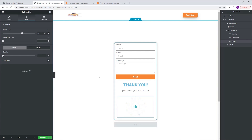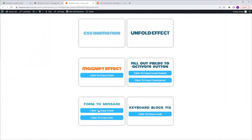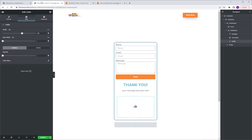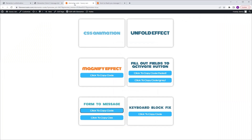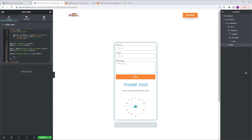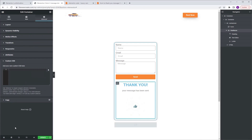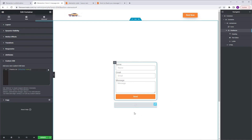To finalize everything, we need to get the code from the code page. On the code page, scroll down to where it says "form to message". Here we have two codes: the main jQuery code and a CSS custom code. Start with the main code — click to copy the code, go back, select the HTML widget and paste the code. Then go back to the code page, click to copy the CSS custom code, go back, go to the navigator and make sure the thanks con container is selected, go to advanced custom CSS and paste the code. And now as you can see the effect is on and the message container is gone.